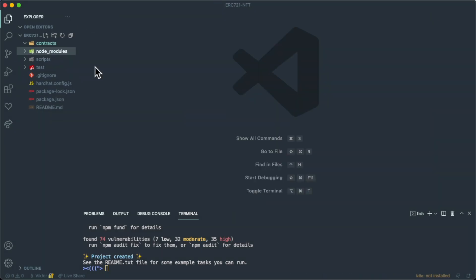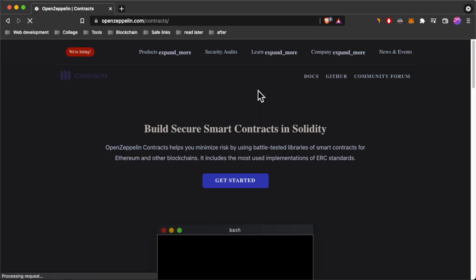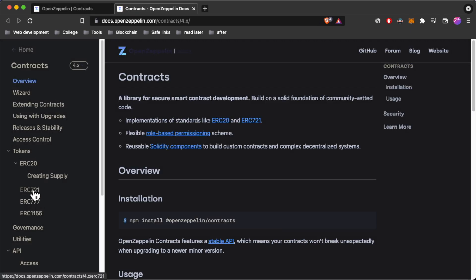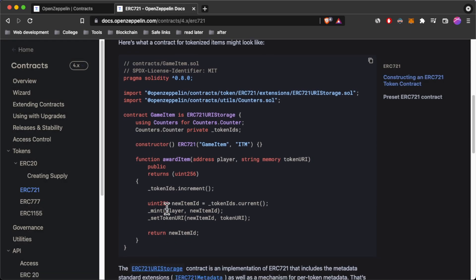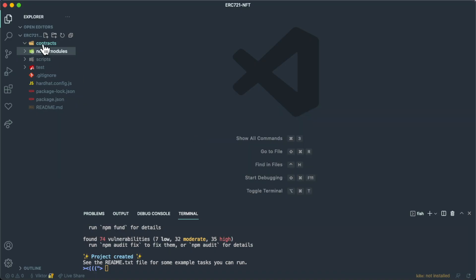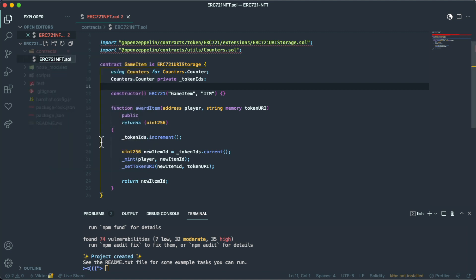First, I'll delete the sample project from the scripts folder. Then I'll go into the OpenZeppelin contracts, navigate to docs, and find the ERC-721 contract. This is our sample blueprint contract, so I'll copy it, go inside my contracts folder, create a file called erc721nft.sol, and paste it all in there.